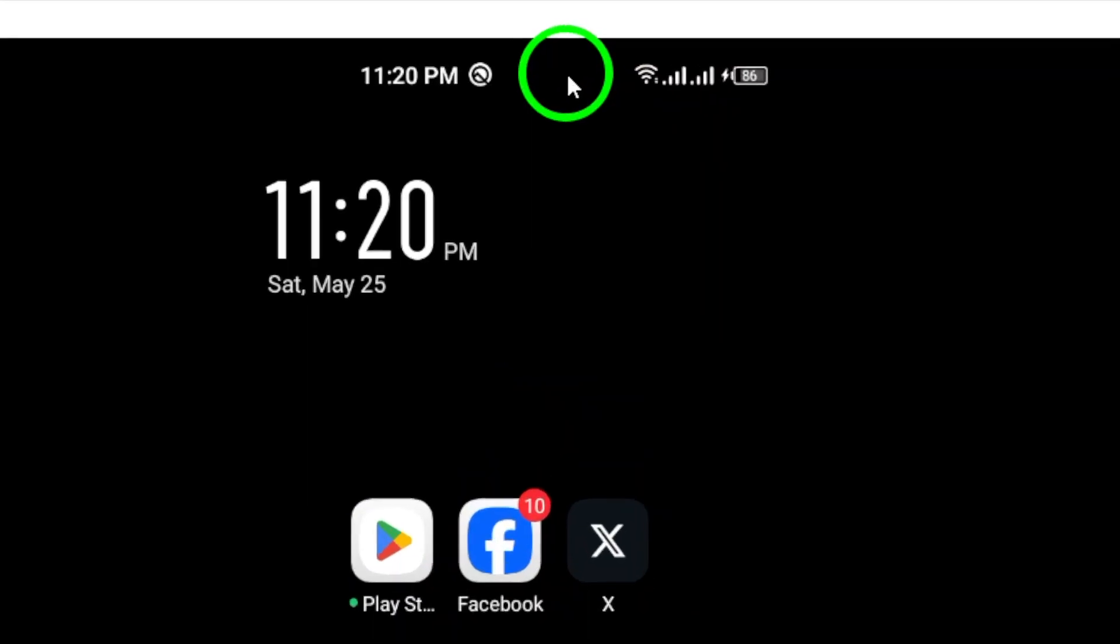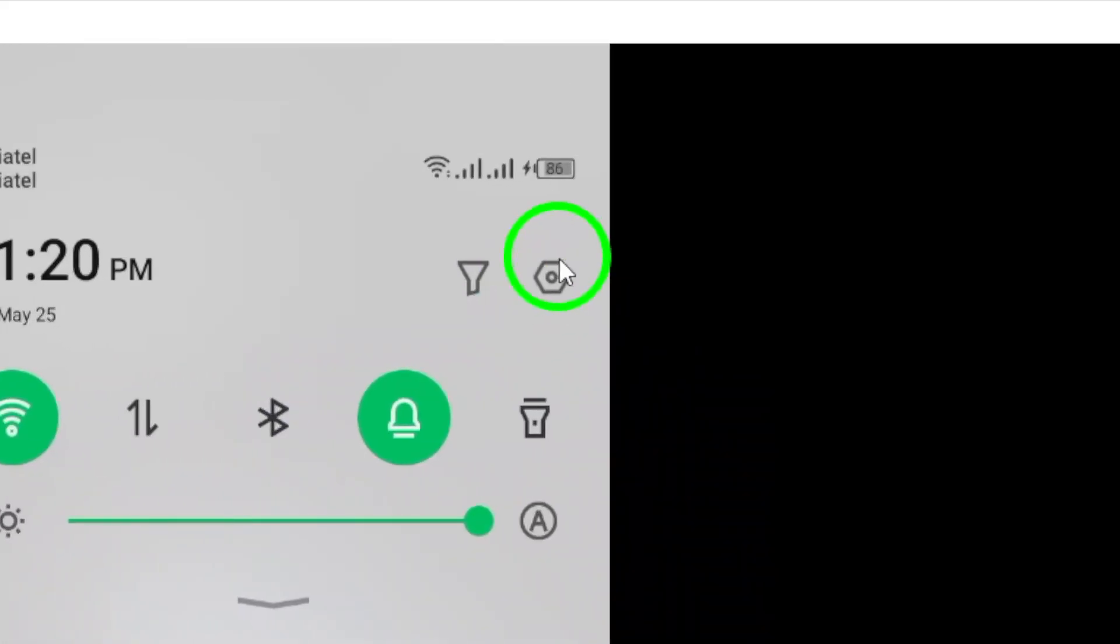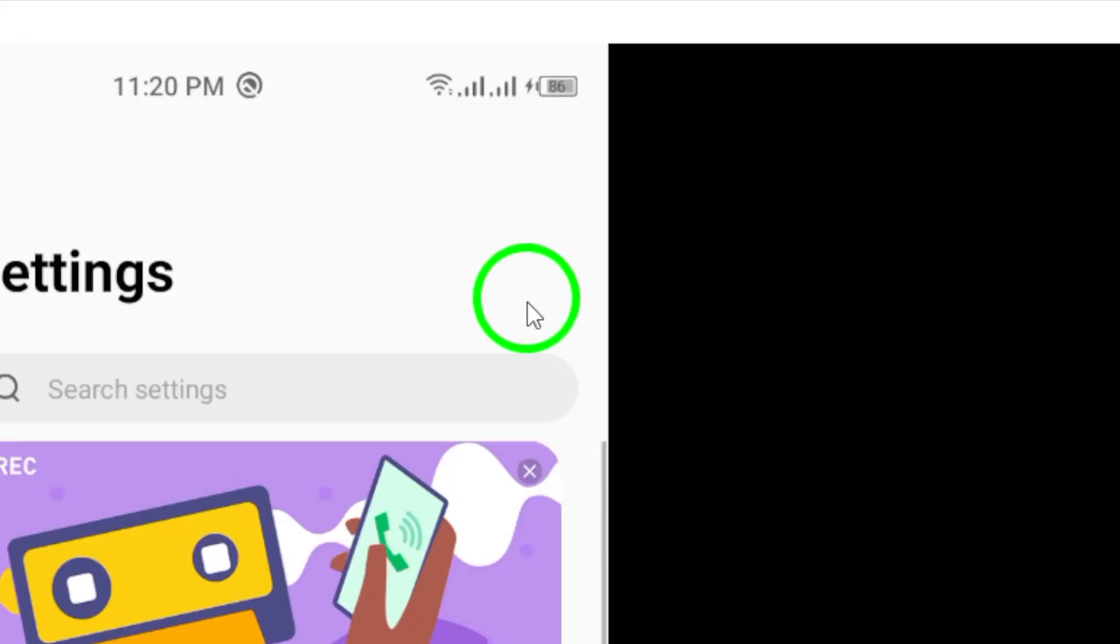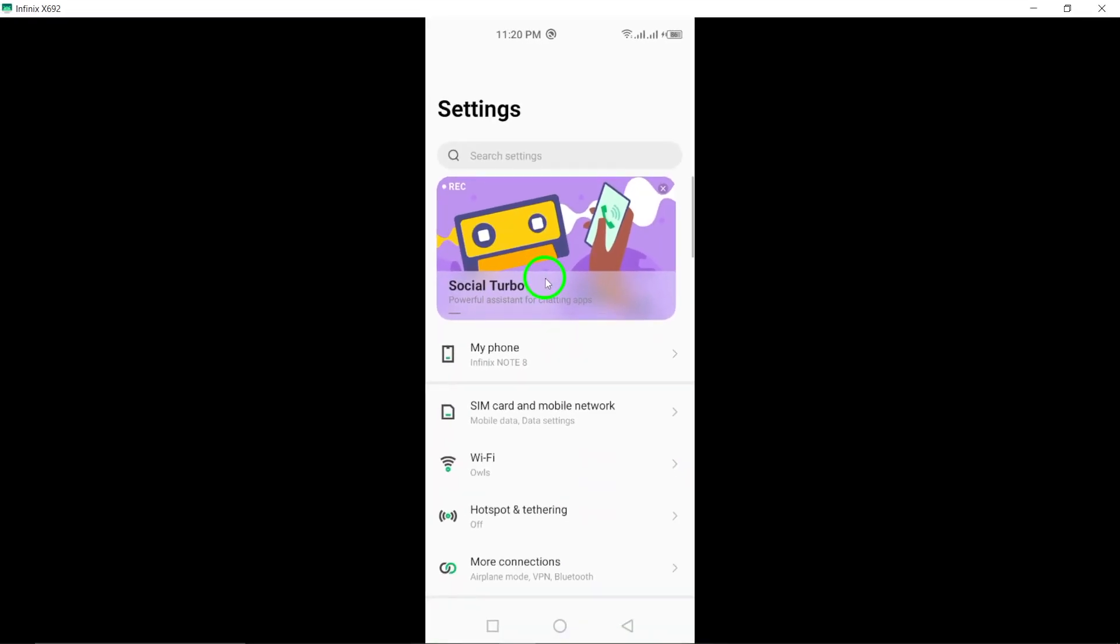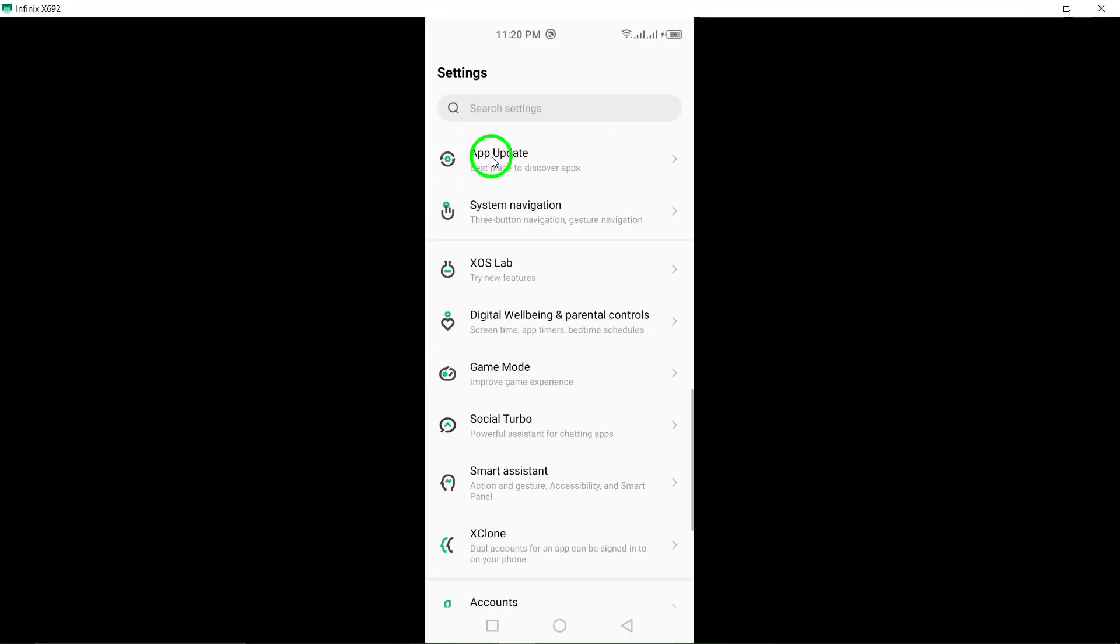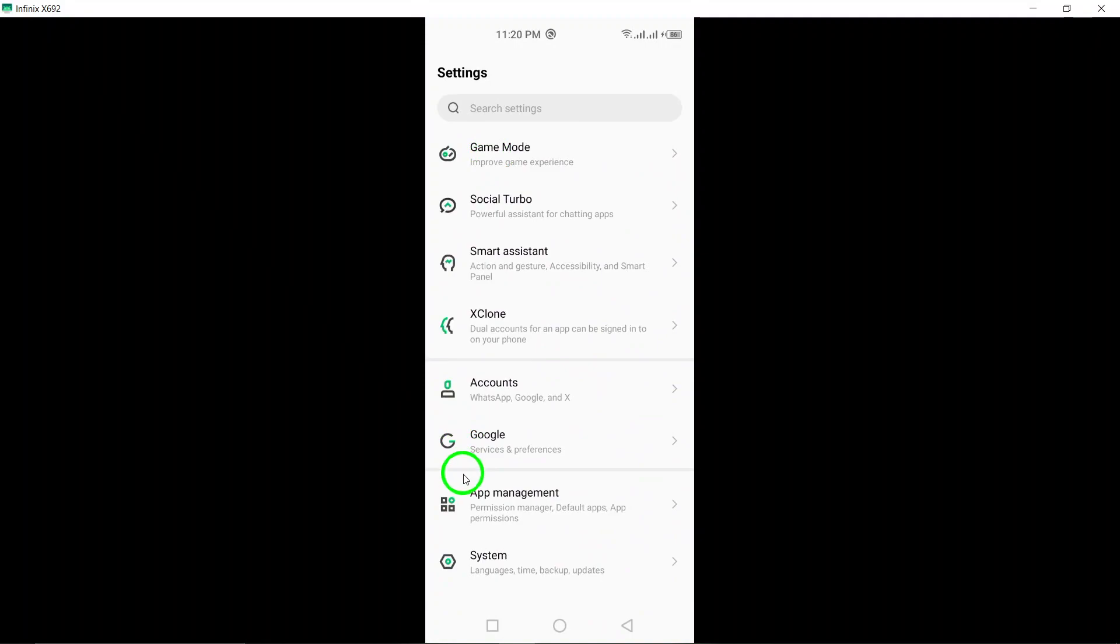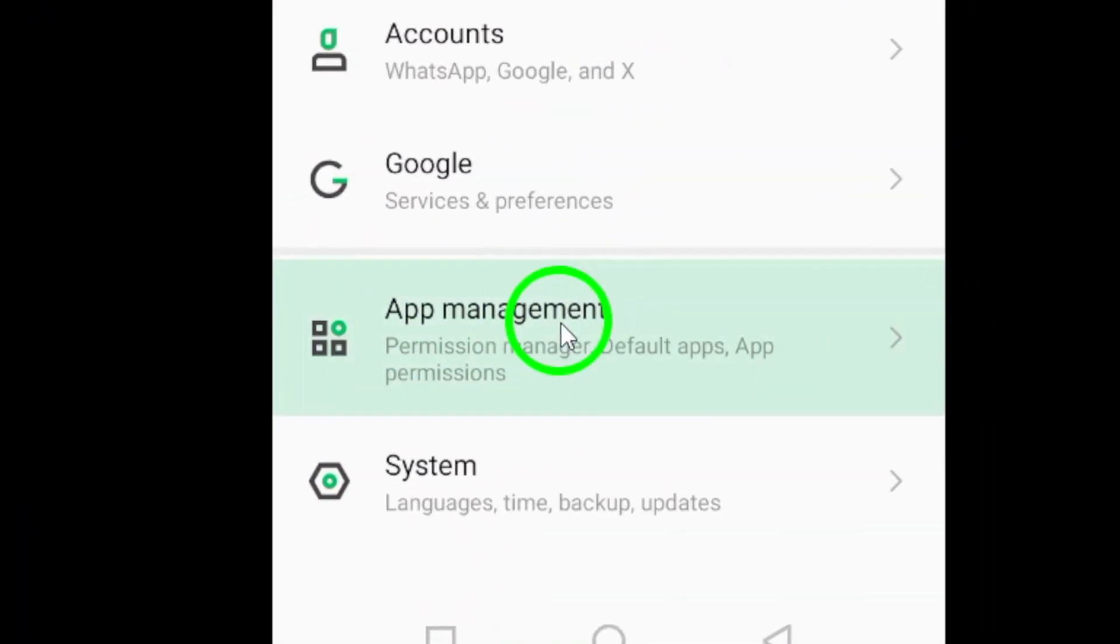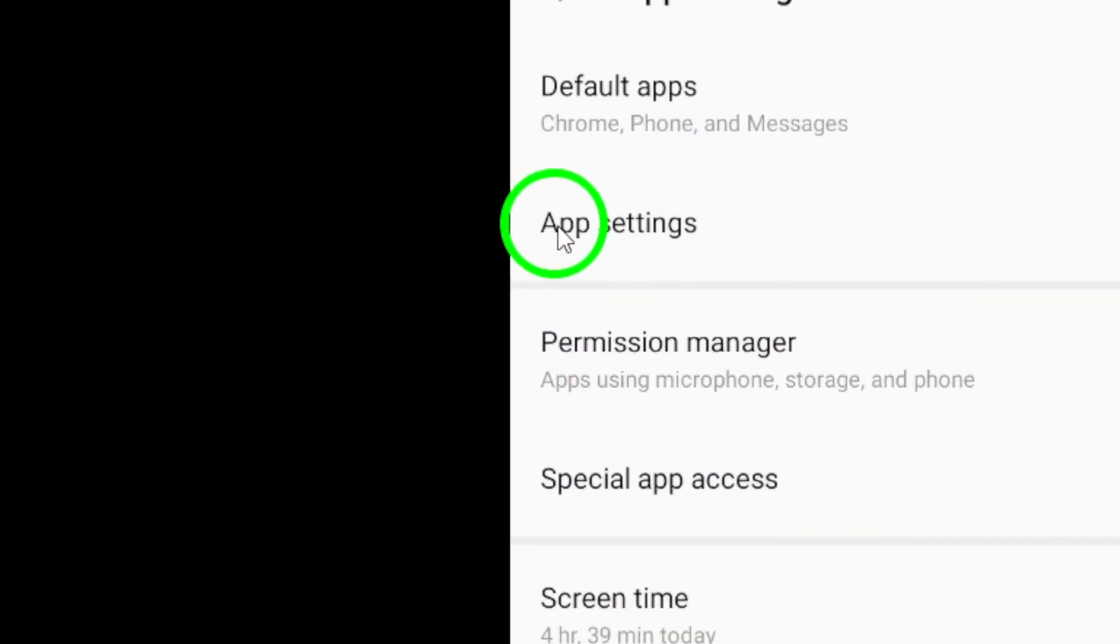To get started, open the Settings app on your device. Scroll down and tap on Apps or Application Manager, which may vary depending on your device.